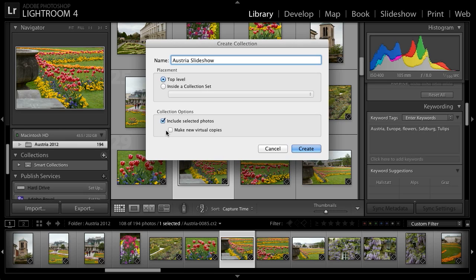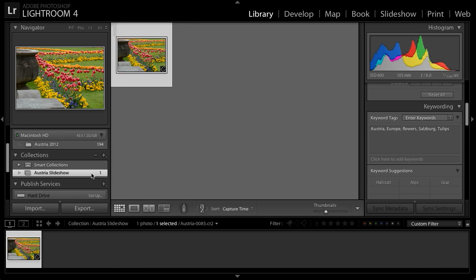And I don't want to make a virtual copy. I simply want a reference to the original image, so that if I change the appearance of this image, for example, that will be reflected in the collection. I'll go ahead and click Create, and the Austria Slideshow collection is created. And the image that was selected when I created that collection is now included as part of the collection.